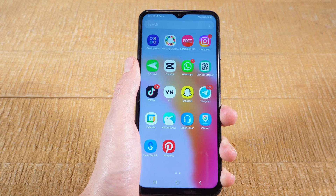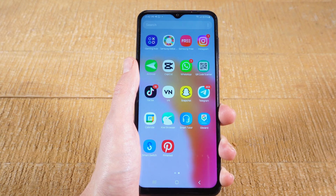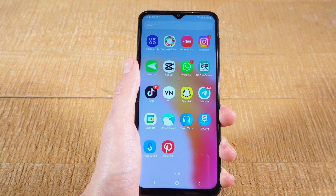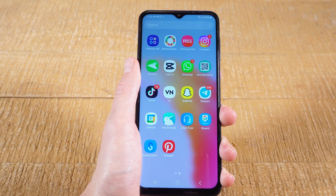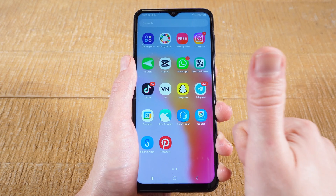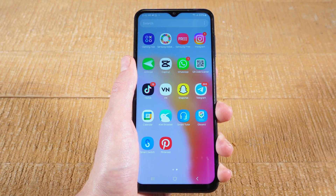And there you have it. You're all set to enjoy a world of apps on your Samsung phone. Remember, always download apps directly from the Google Play Store to keep your device safe. If you enjoyed this video, please make sure to smash the like button and subscribe for more Samsung and Android tutorials.